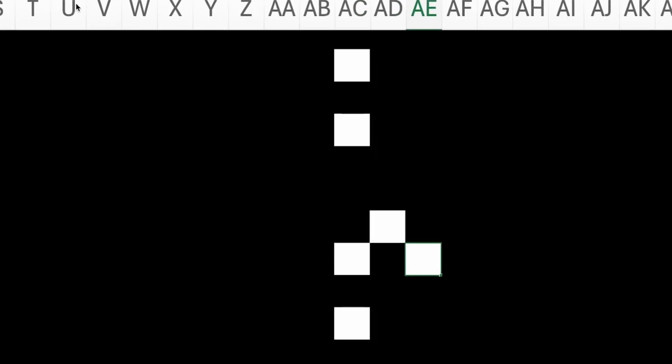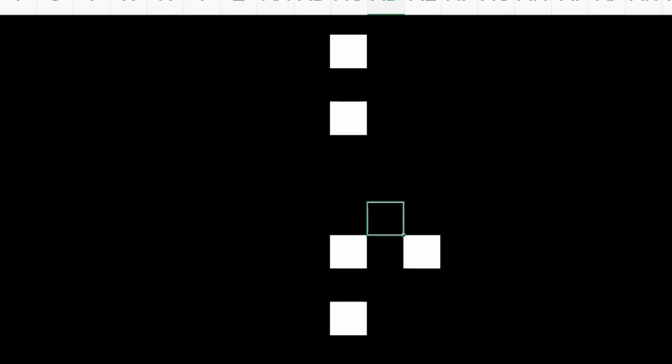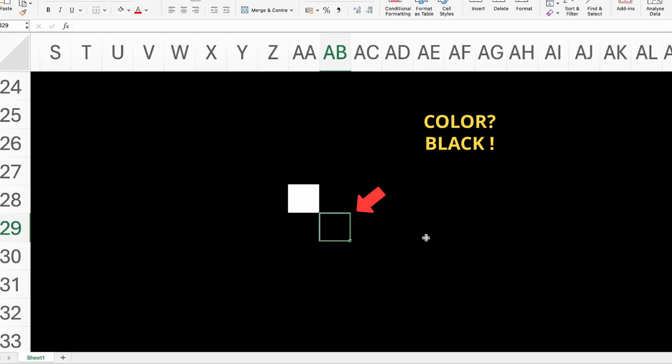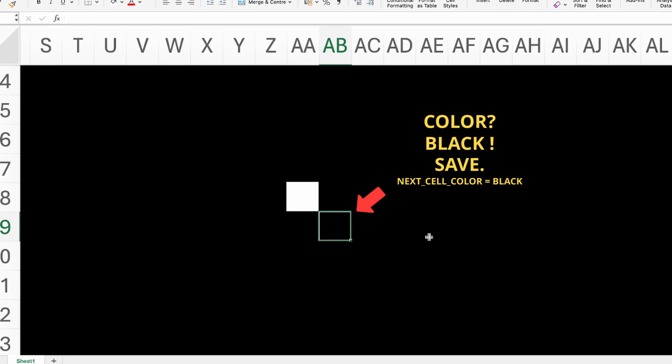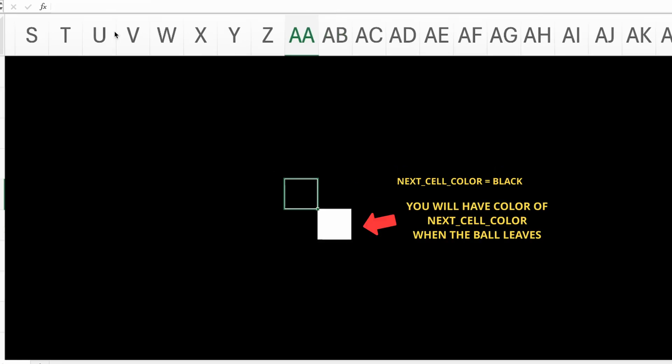I fixed that by checking the next cell color, saving it to a variable and using it for drawing the previous position of the ball.